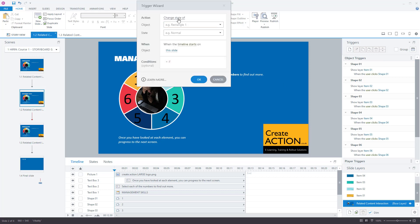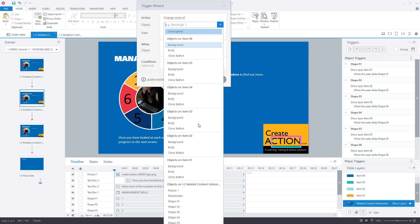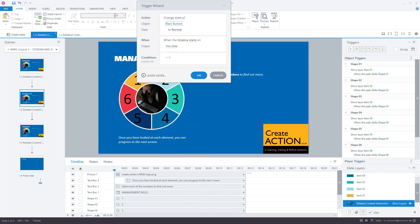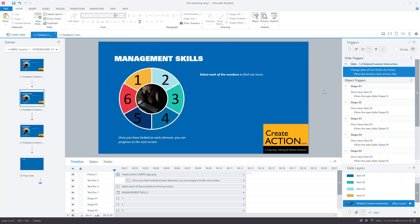I want to change the state of the next button. The next button is off my screen for the recording, but it is the next button — change the state to hidden when the timeline starts on this slide. Press OK. So there we go, that trigger has been created.